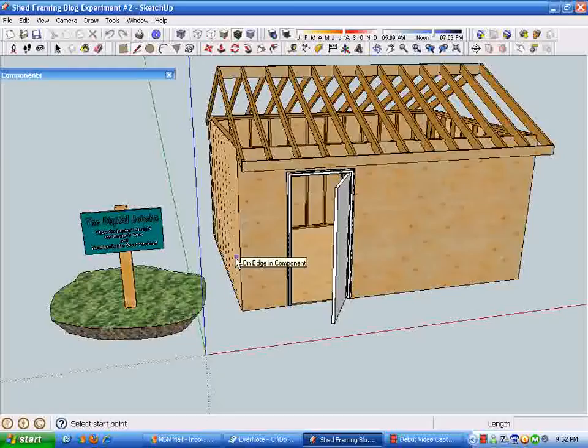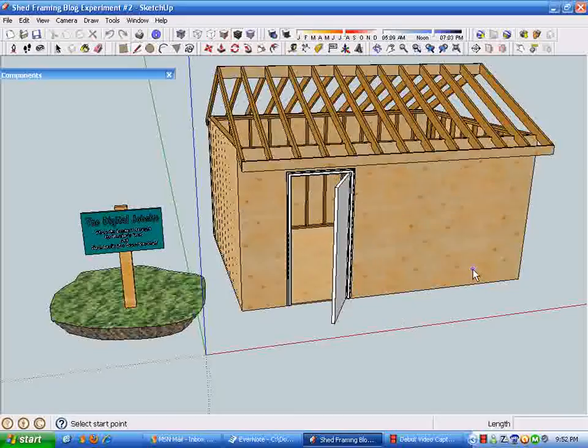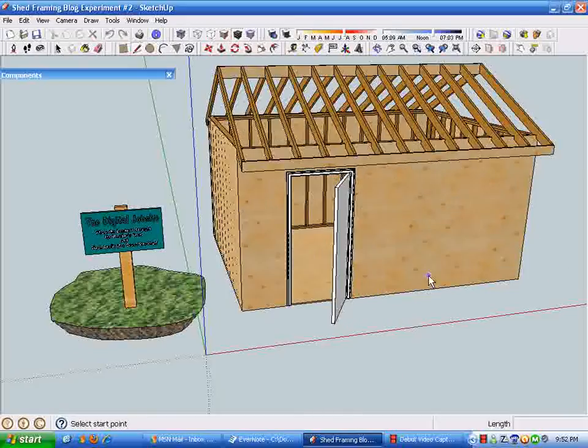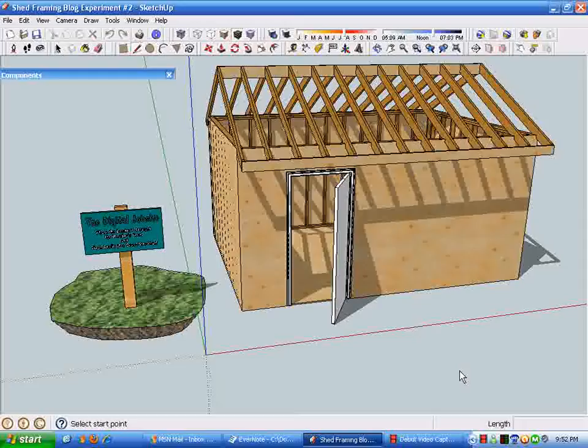There you'll find all the background work that was done in creating this shed model. To returning viewers, as promised, this Digital Job Site post is going to cover a smart way of working with components for your 3D models.